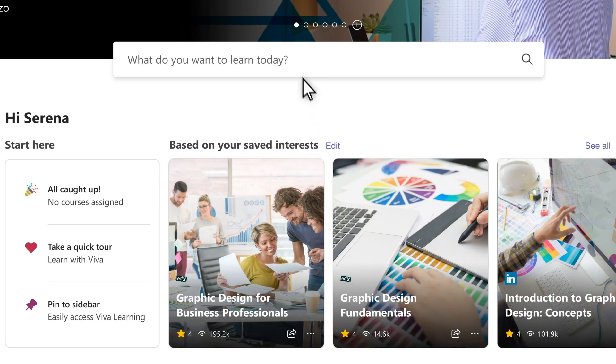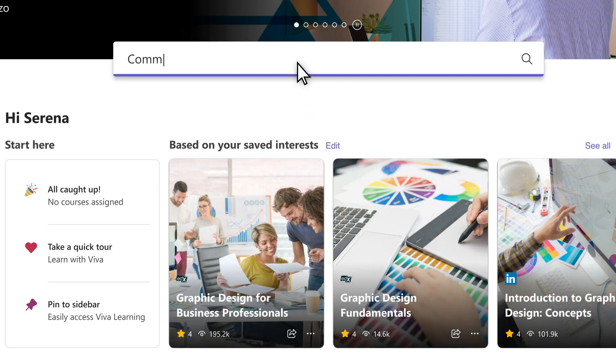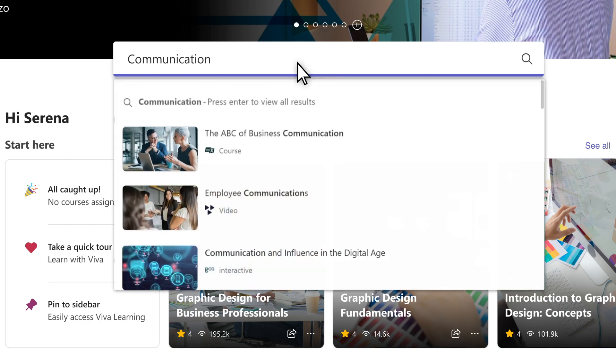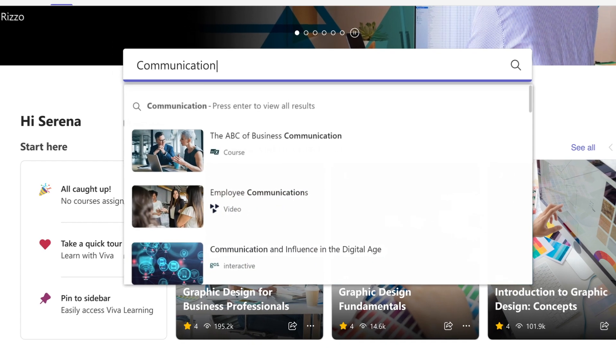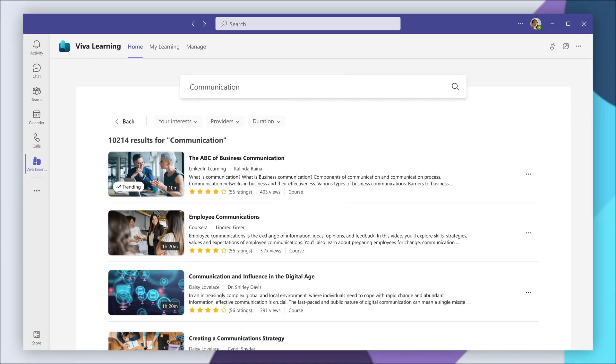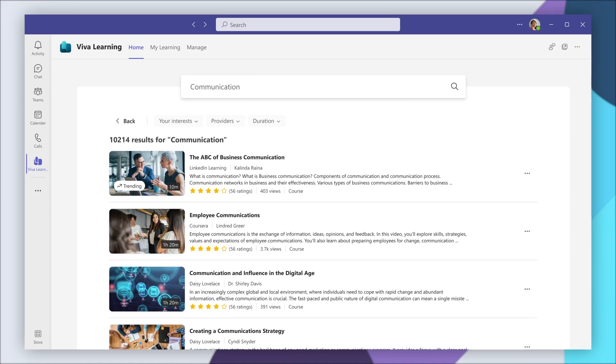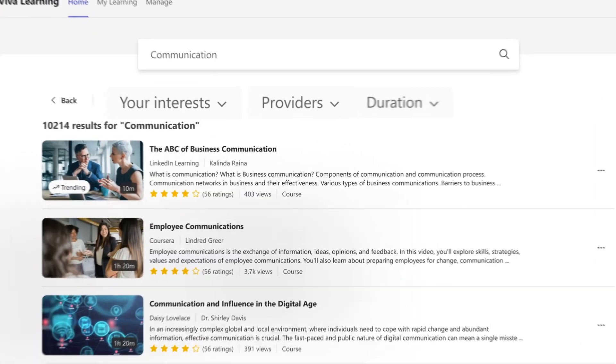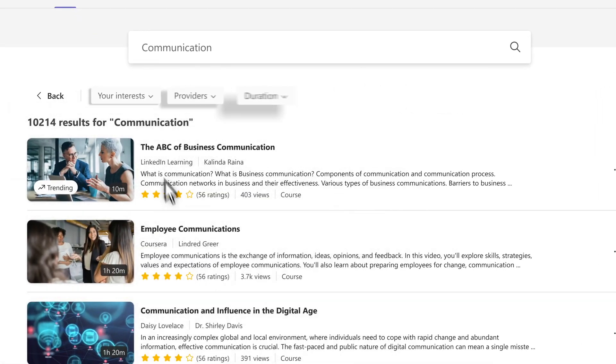Search for learning content using keywords. Navigate to a learning course from the suggestions or press Enter to view all search results.